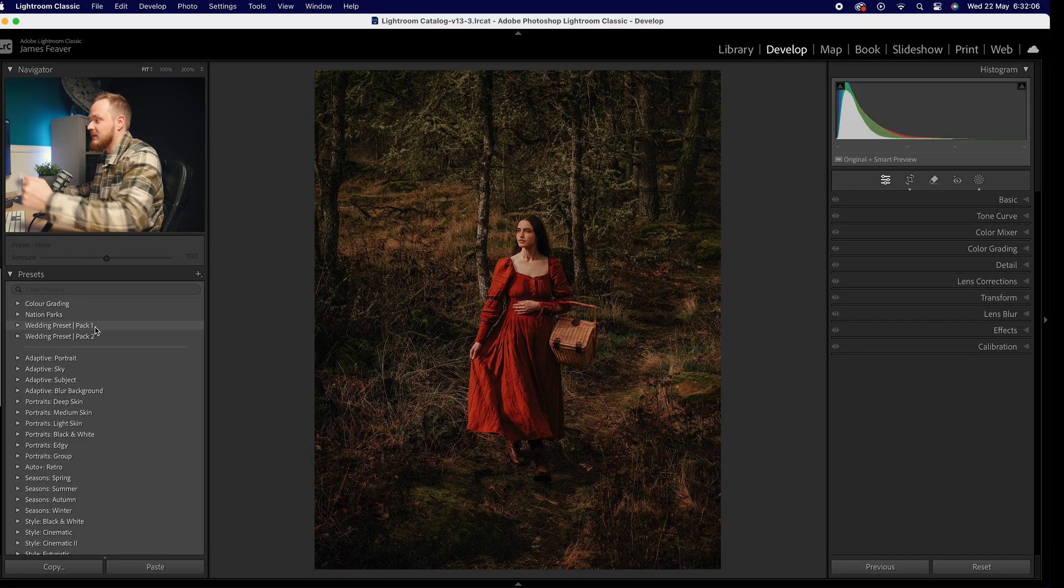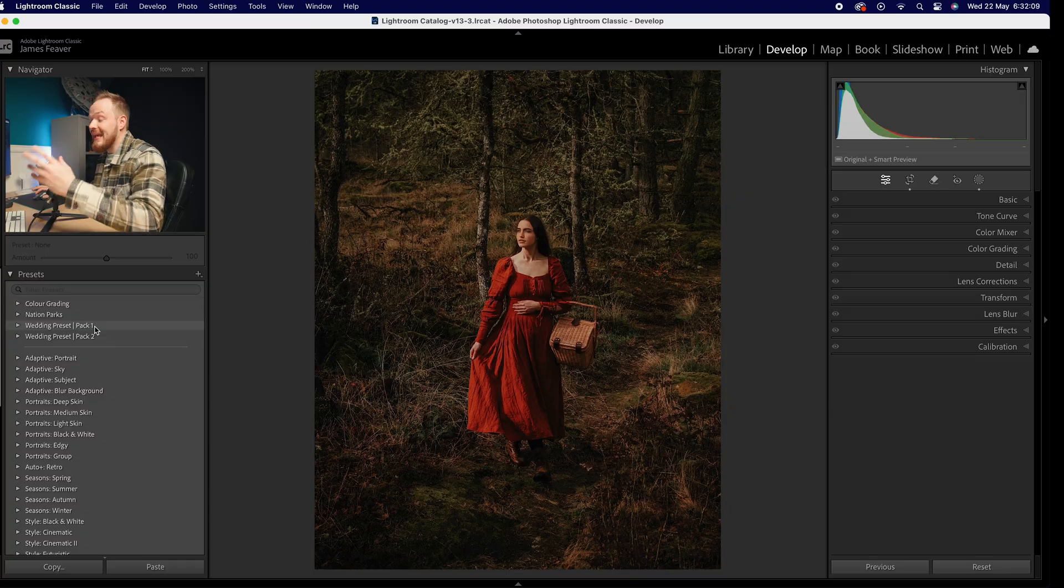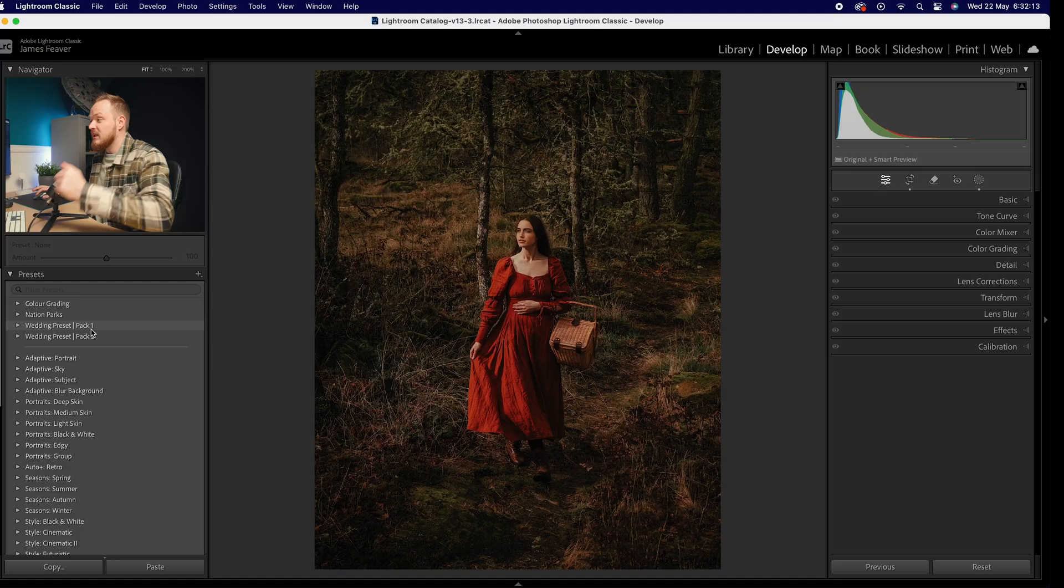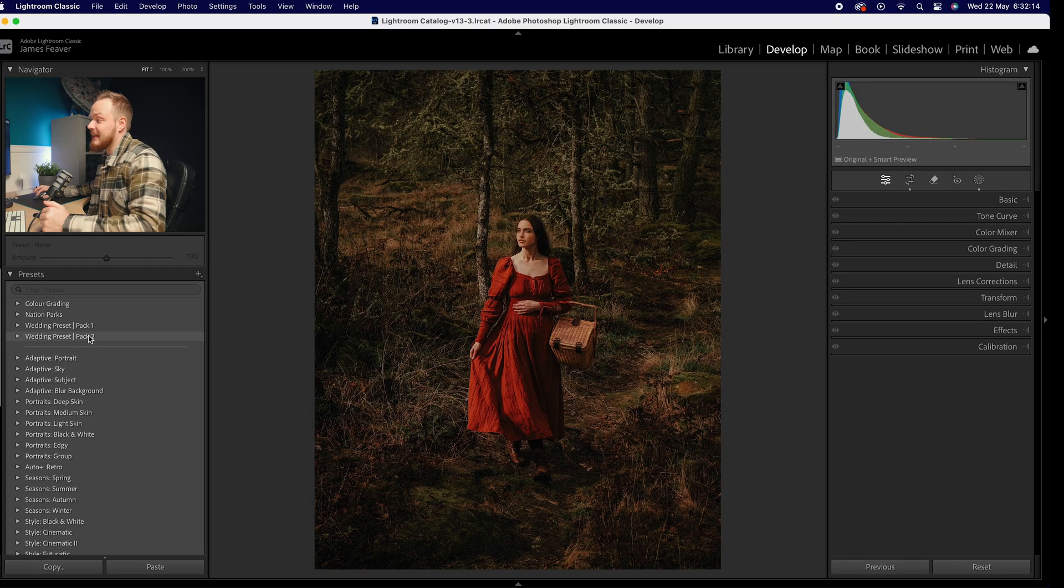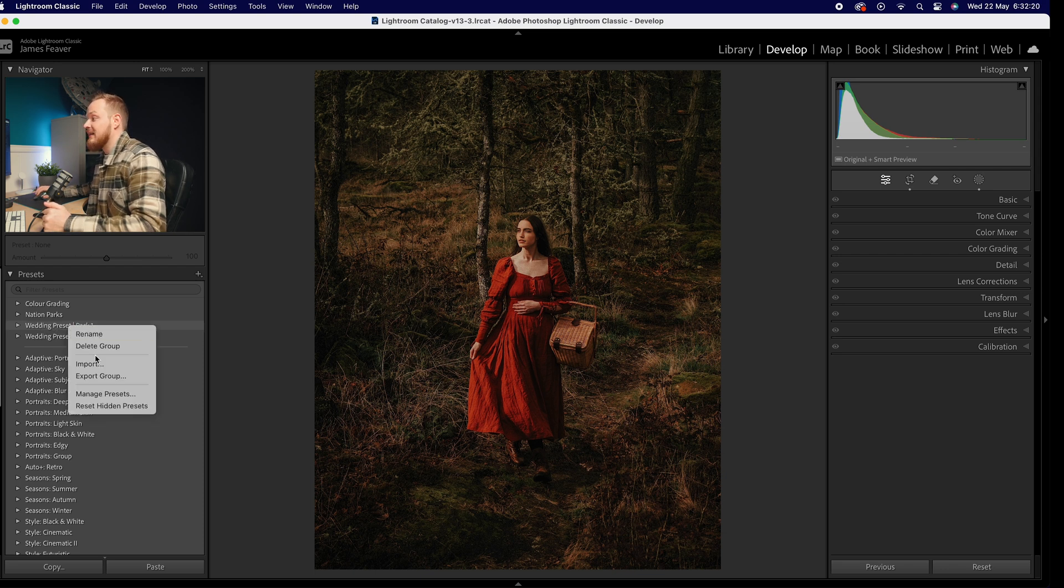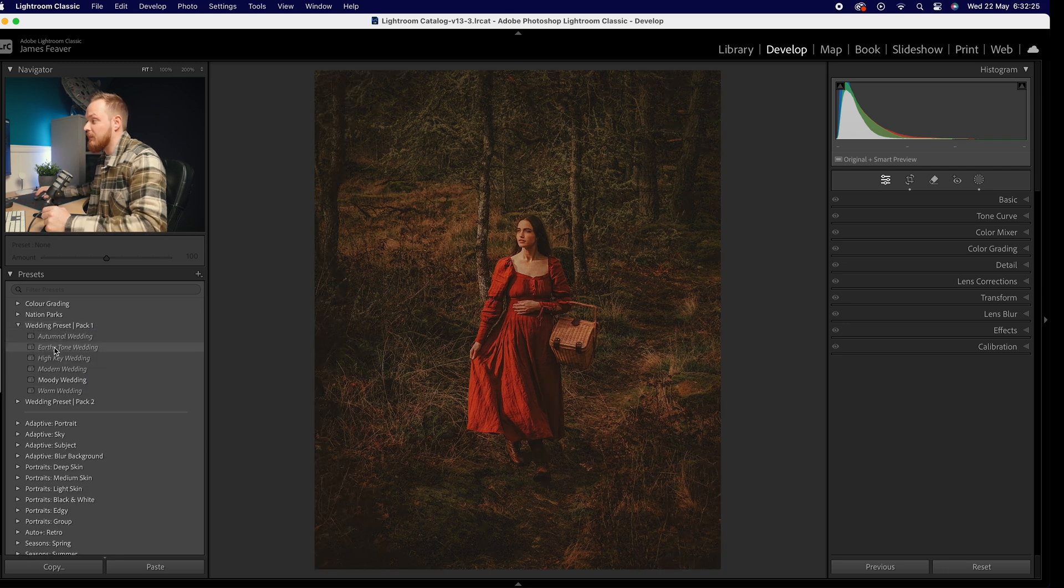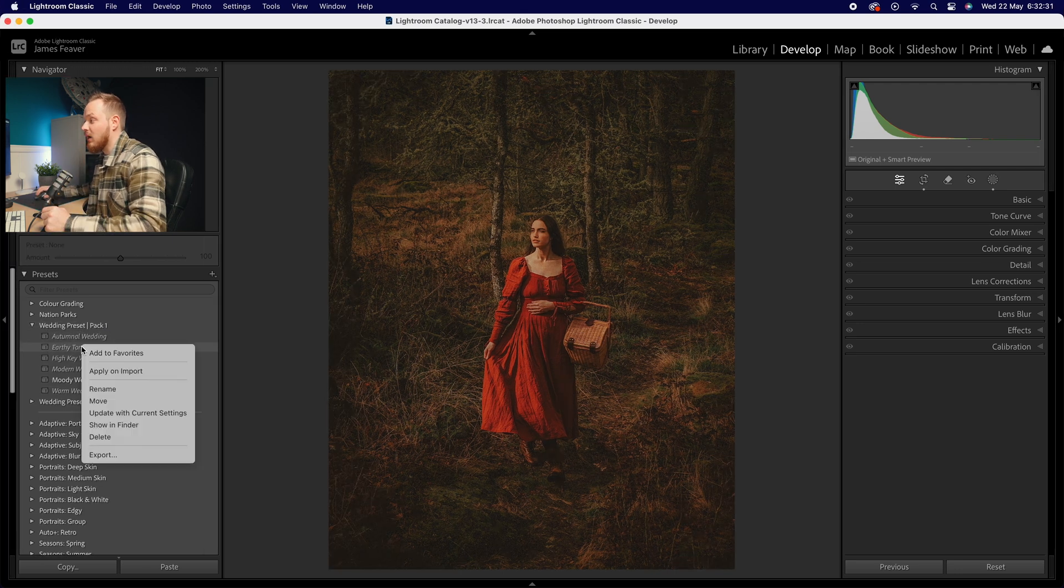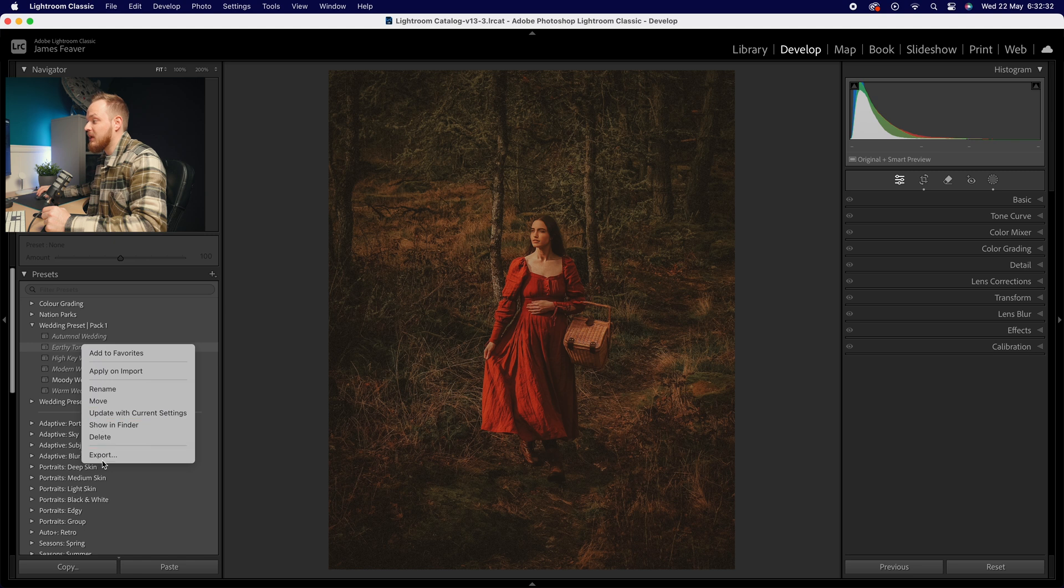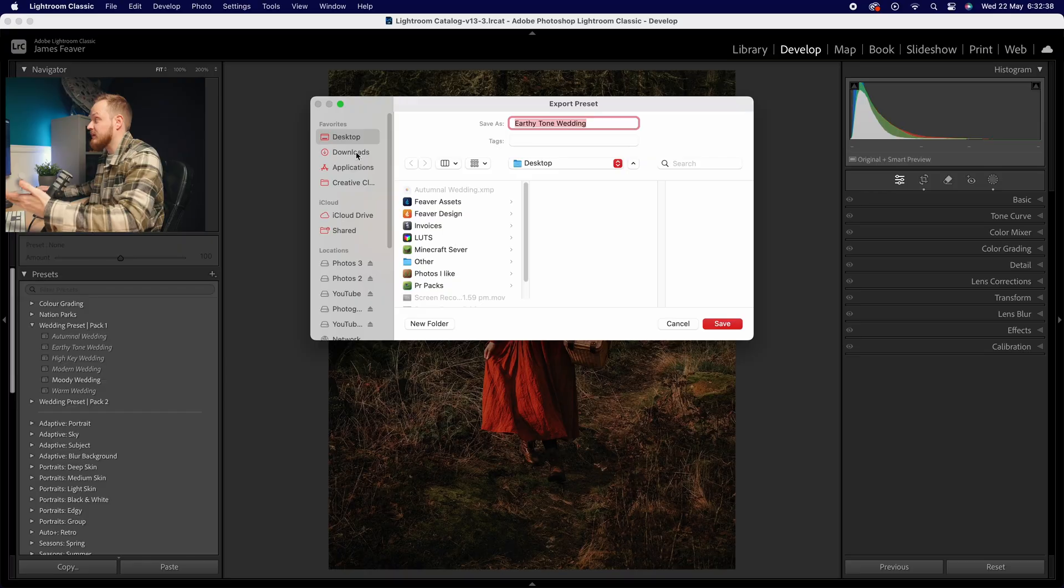If you wanted to export presets, it's basically the same story just in reverse. First, select the preset you'd like, so for example I could select Wedding Preset Pack 1, right-click on that and simply export group. Or if you wanted to export just one, for example Earthy Tone, I could right-click on that and simply go down to export, and then just choose where you'd like it to be exported to. For example, I could simply export it to my desktop.